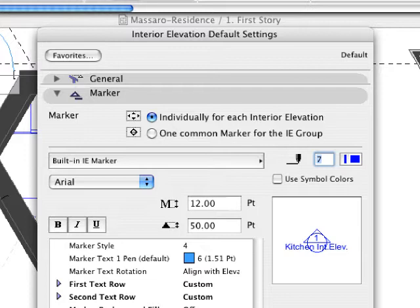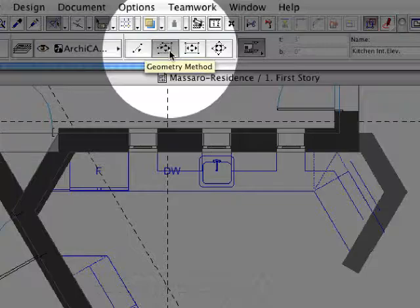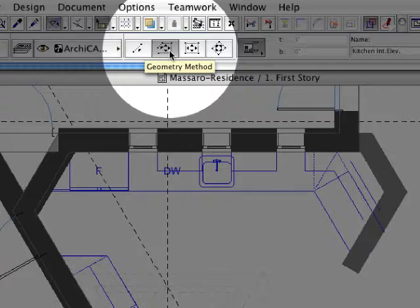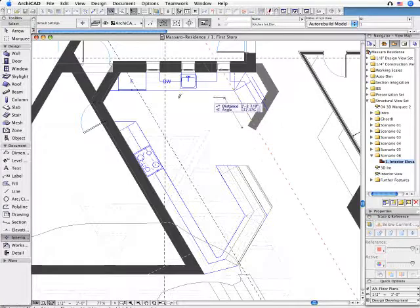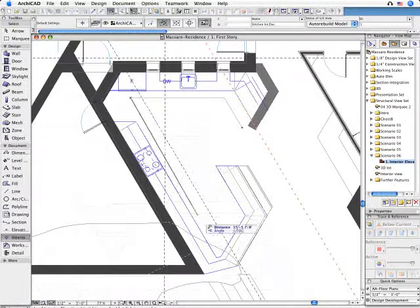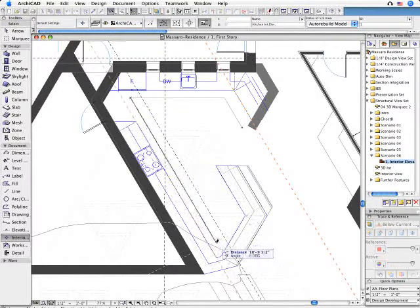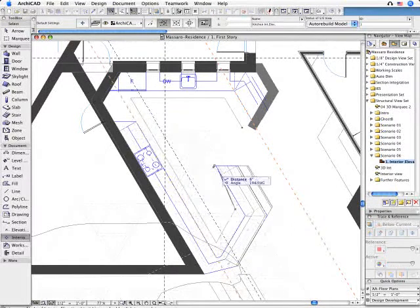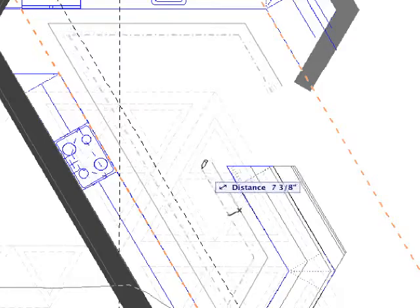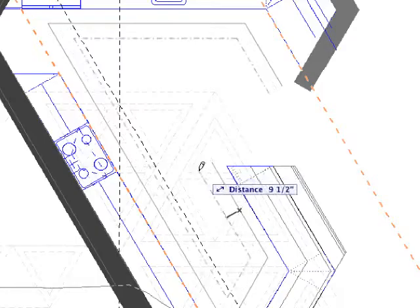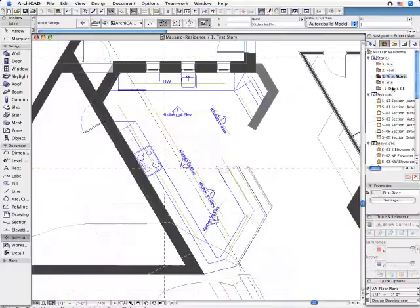You can freely customize the interior elevation markers and select the required geometry method. Draw interior elevation lines on the floor plan the same way you would to create section and elevation lines. Once you are done, the interior elevation markers will be automatically created and placed on the floor plan.